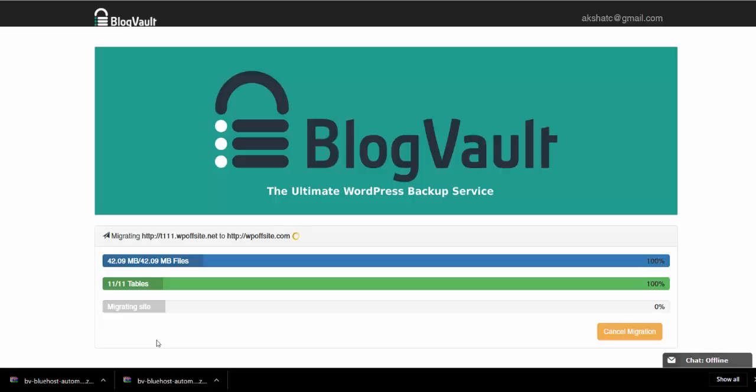From this point on, you no longer need to be logged into your site or be in front of your screen. Carry on with your day.